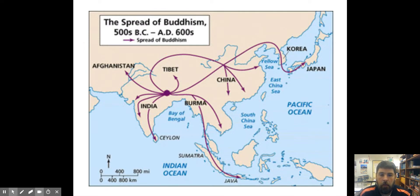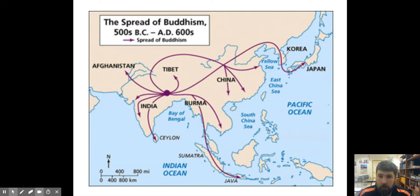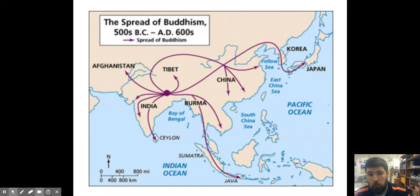Here you can see a map showing the spread of Buddhism gradually between its birth in the 500s BCE to the 600s CE. Eventually, Buddhism would begin in northern India before spreading down to the rest of India. Then it would spread to Afghanistan, to China, to Korea, eventually to Japan, and also to Southeast Asia. And this is where Buddhism is now mostly practiced in the world, in those places.